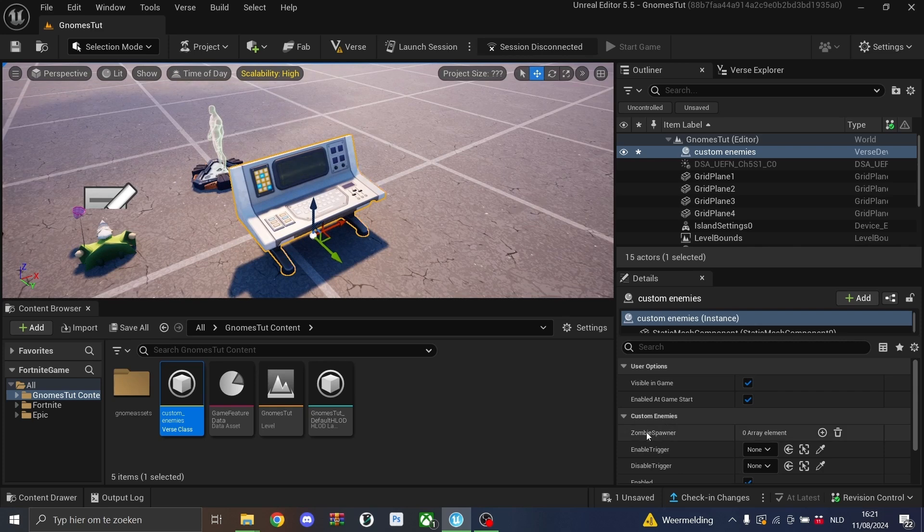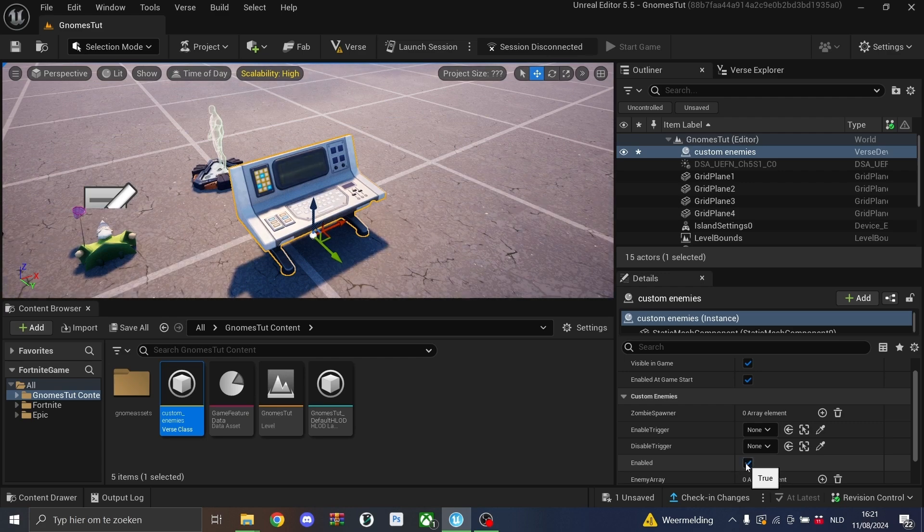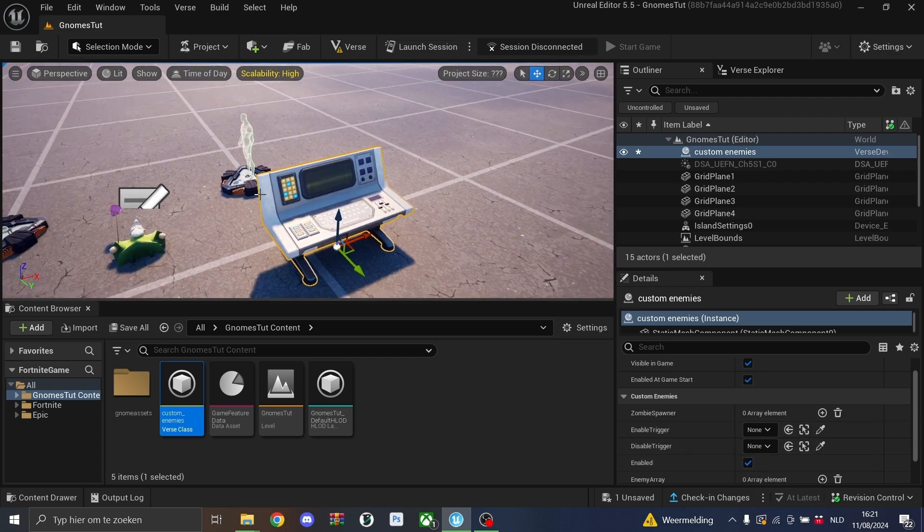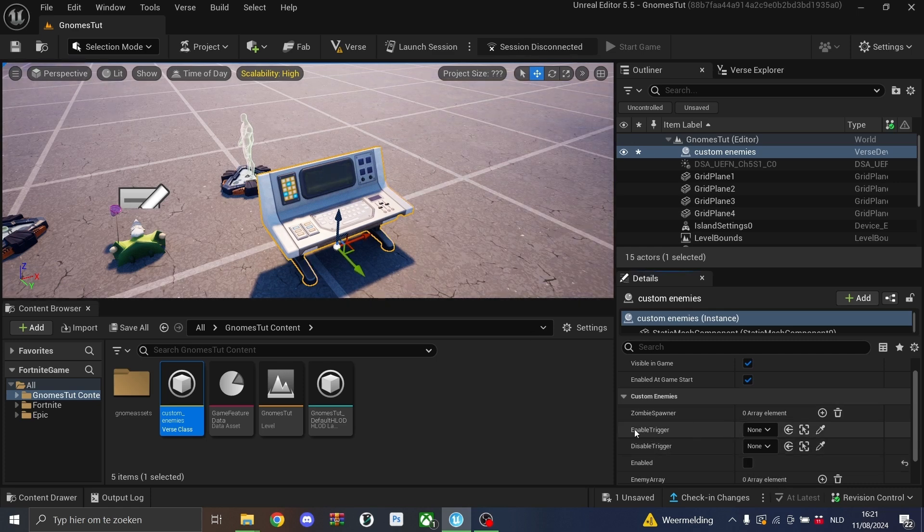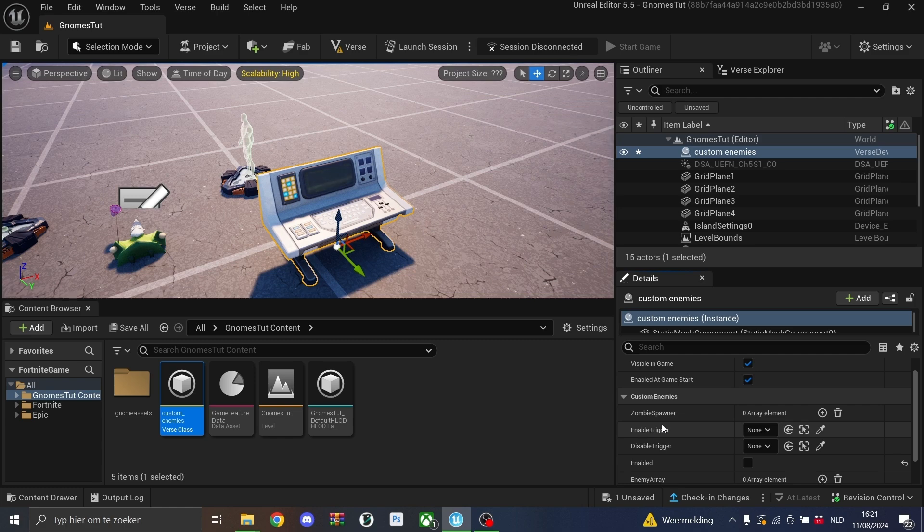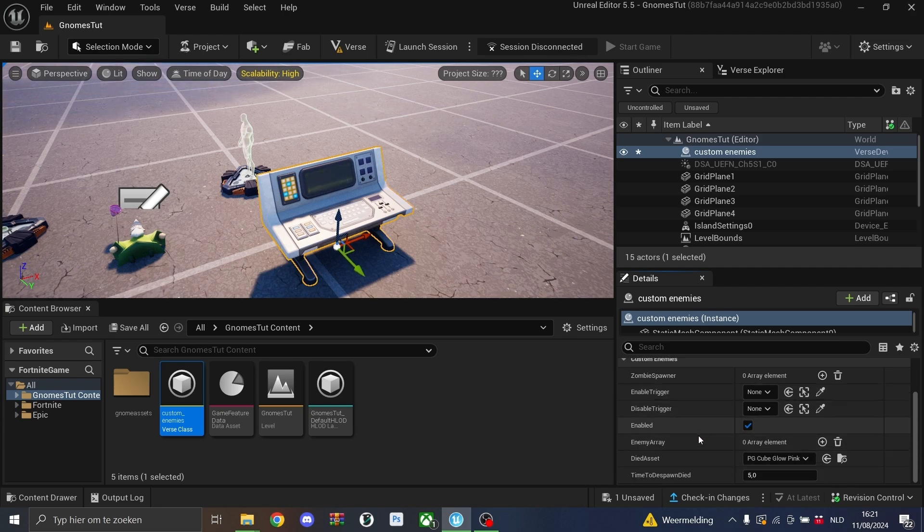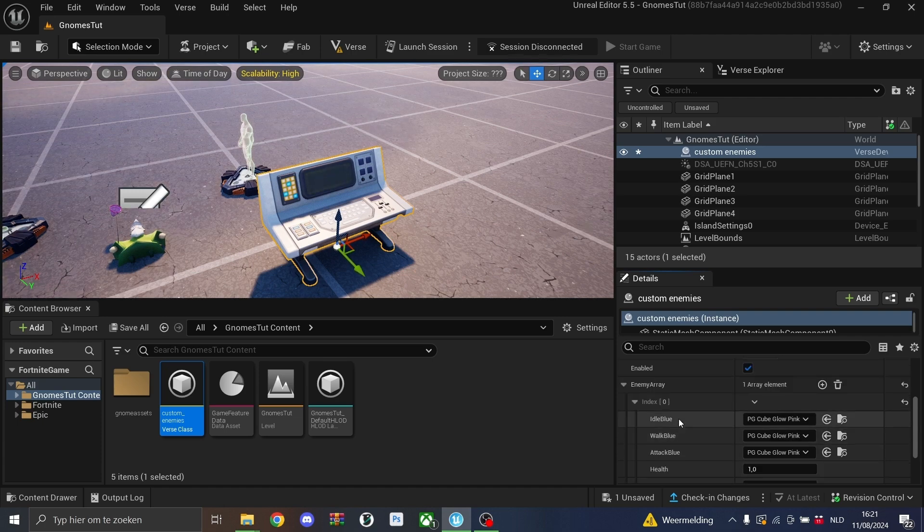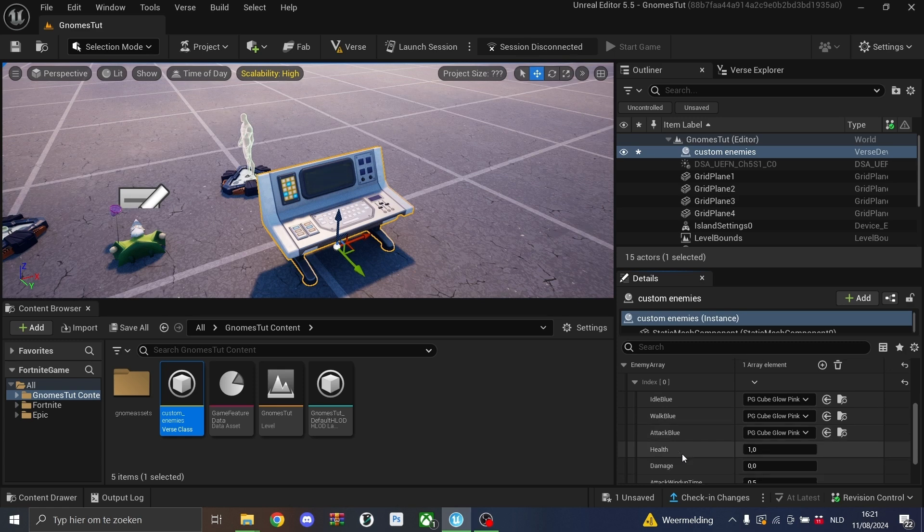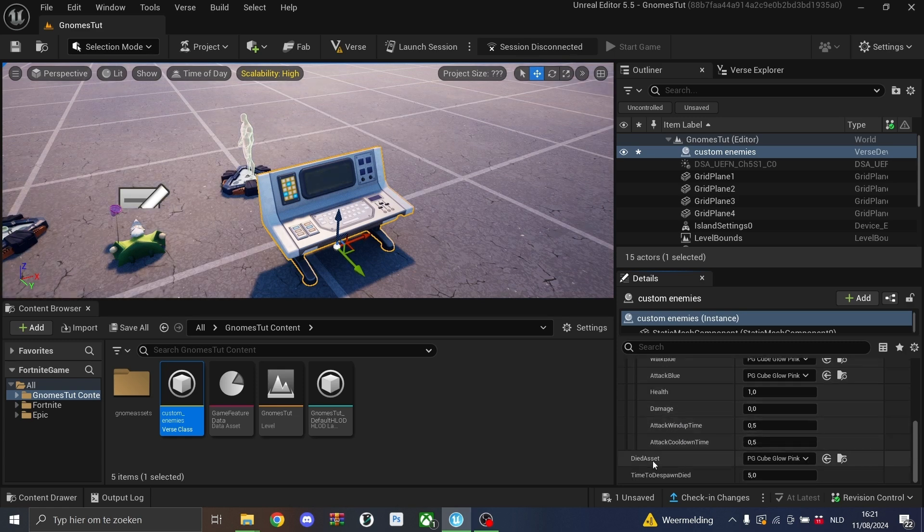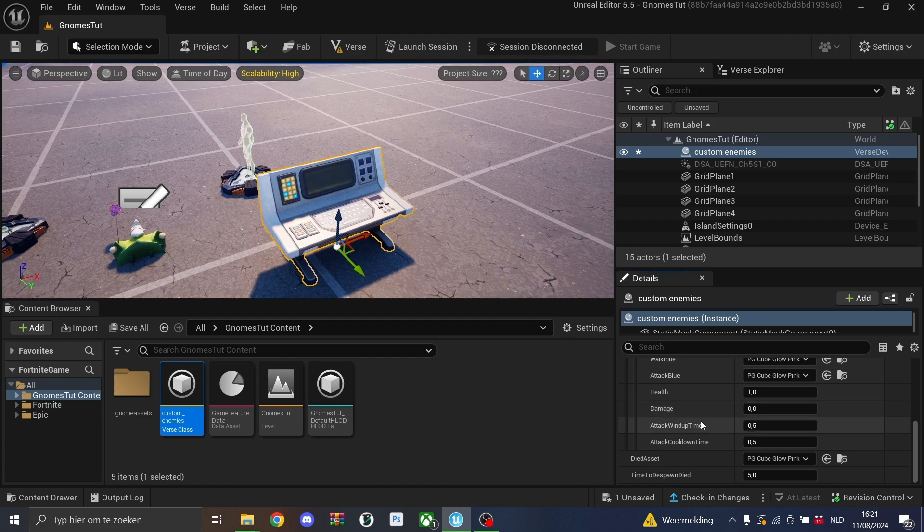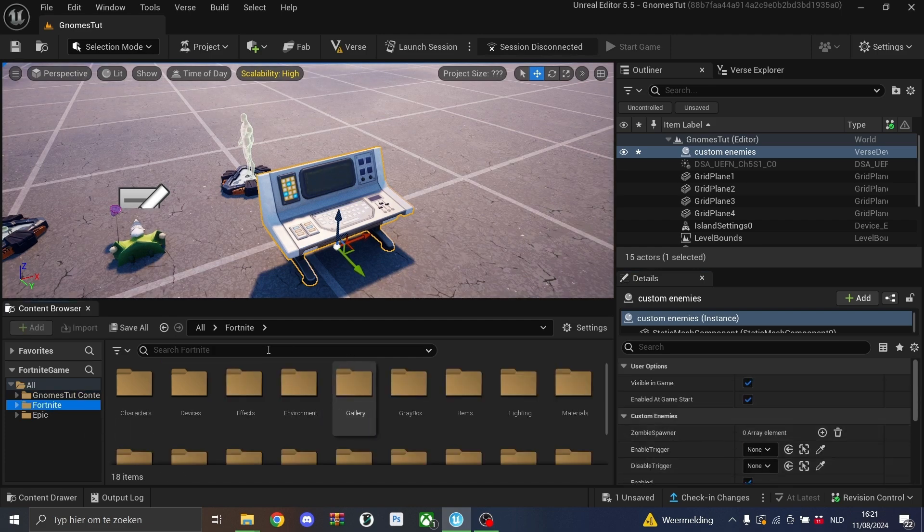You'll see we'll need a zombie spawner and enable trigger or disable trigger. If this is checked, then the spawner will automatically spawn the gnomes. But if this is unchecked, players will have to first enable the trigger, step or shoot the enabled trigger to then enable the spawners. I'll just leave it enabled for now. Then we have an enemy array. In this enemy array we'll have an idle blueprint, a walking blueprint, an attack blueprint, health, damage, and other things, and also a died asset.